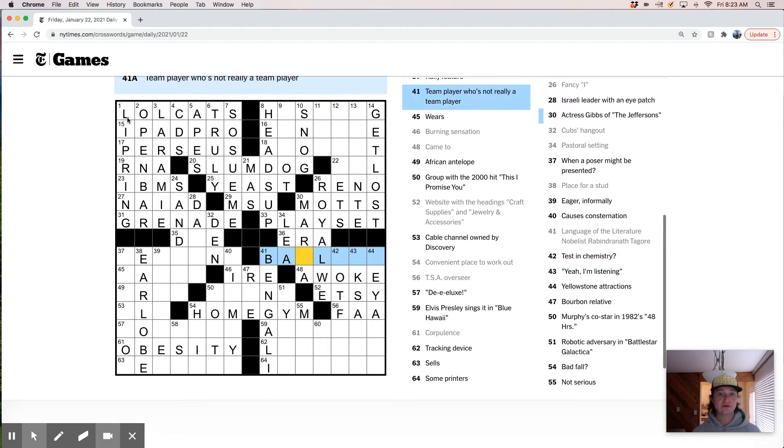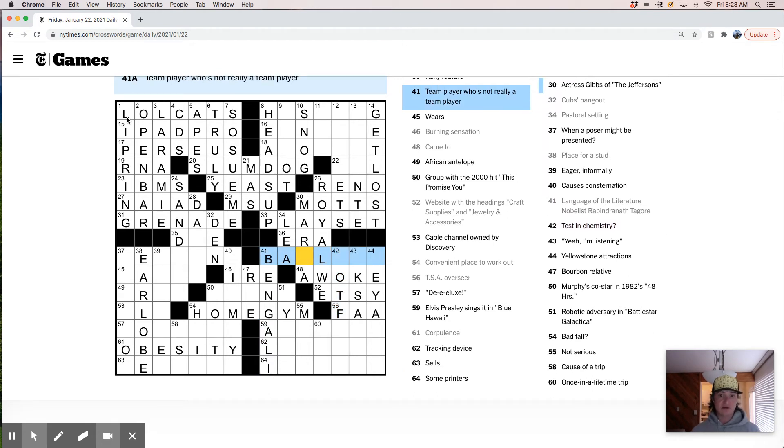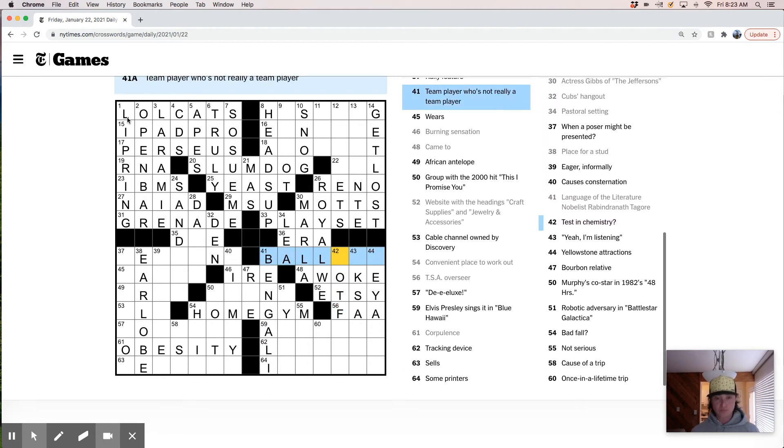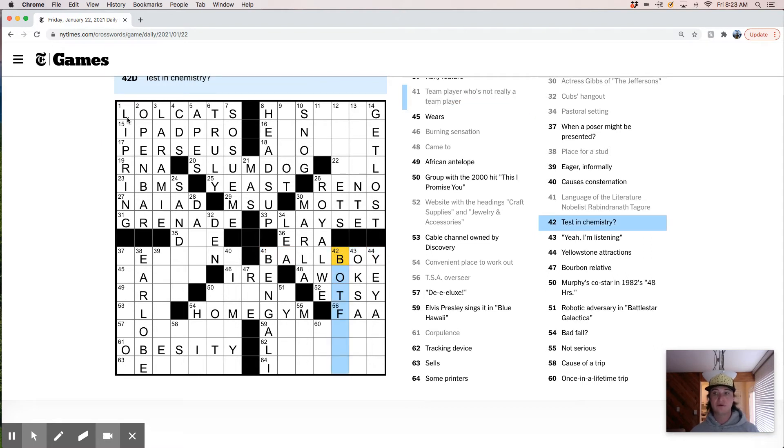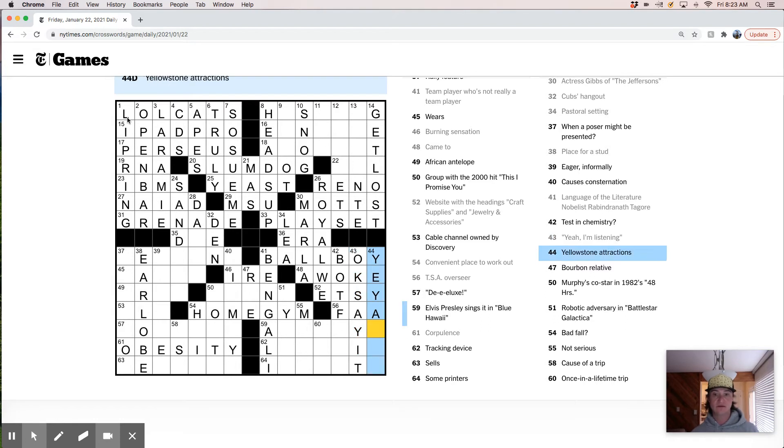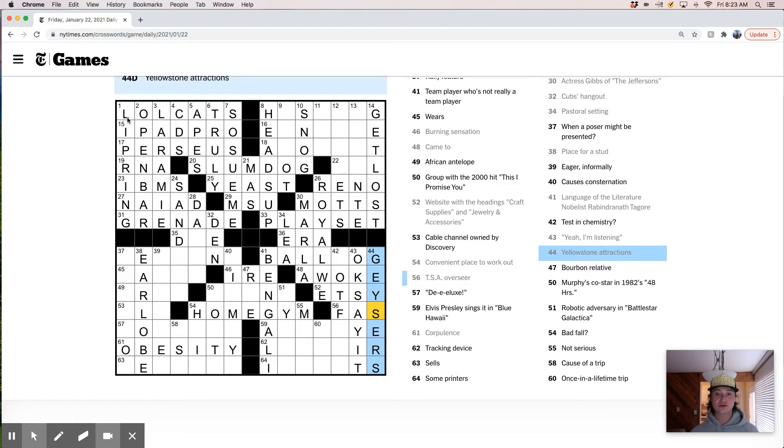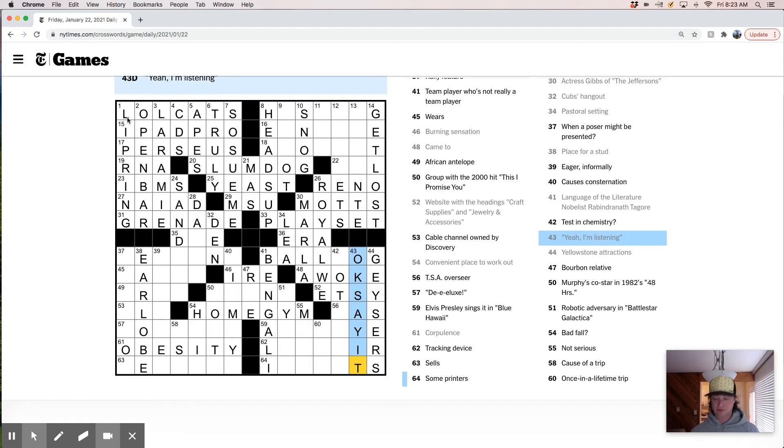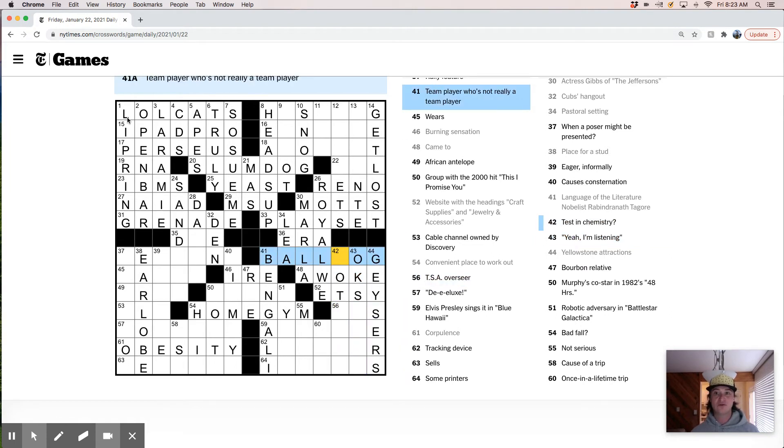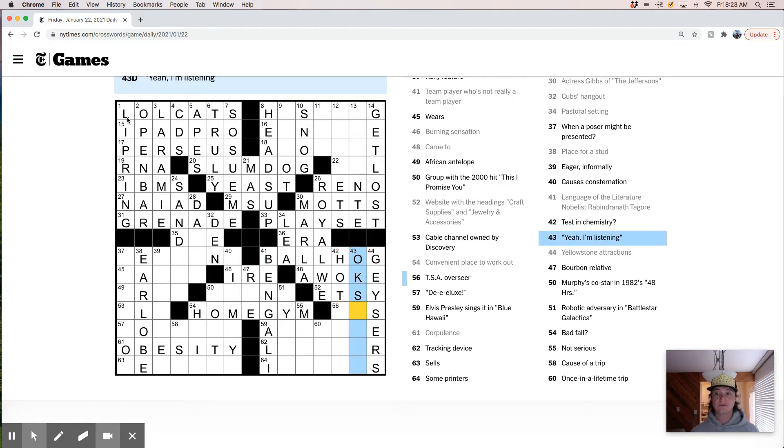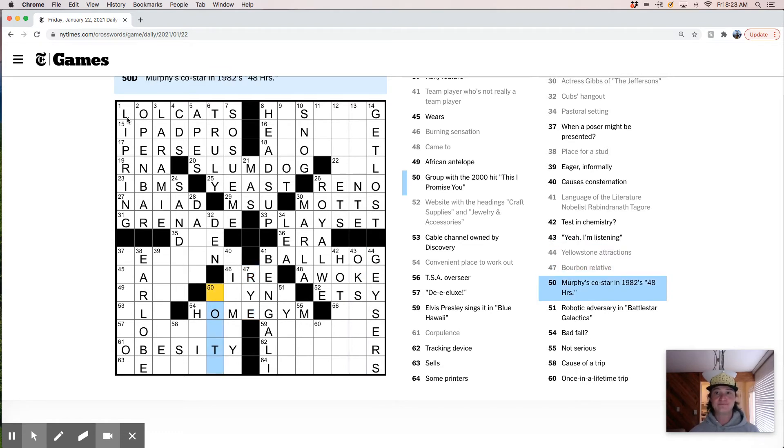Israeli leader with an eye patch. The Jeffersons. Cubs hang out in a den. Pastoral setting is a Lee. What a poser might be presented. Place for a stud is an earlobe. It's interesting. We have earlobe there and lip ring here. A couple of different piercing clues. Eager. This is like ball boy. Team player who's not really a team player. And this might be like Bengali. Ball boy. Test in chemistry. Yellowstone attractions. Oh. So ball boy's wrong because this is geysers.